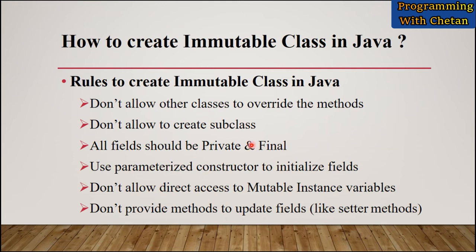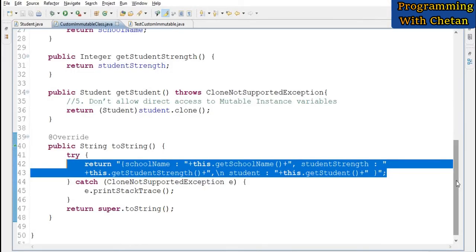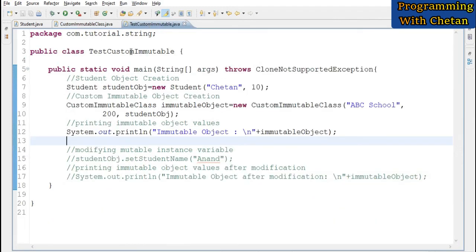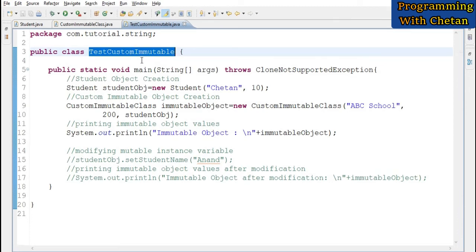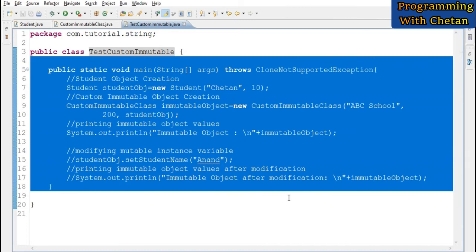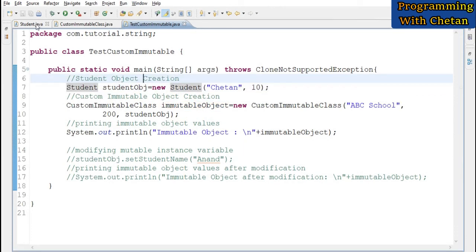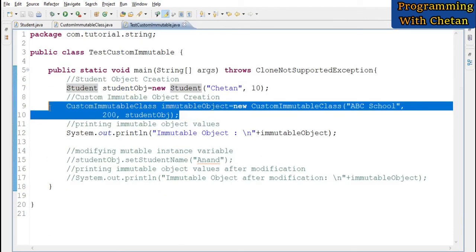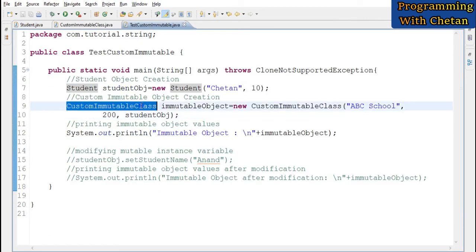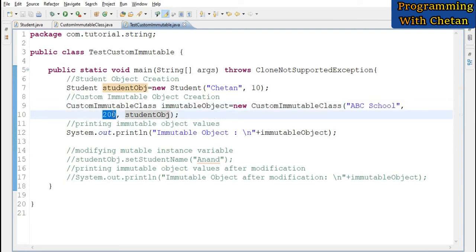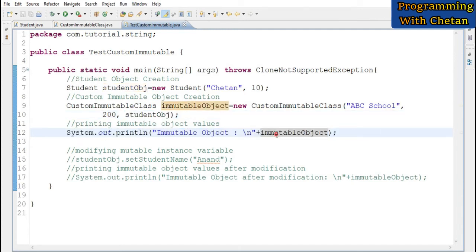Those are all the rules to keep in mind when creating an immutable class in Java. Now let us test our immutable class. I have created a class named TestCustomImmutable with a main method. Here I create an object of the Student class, then an object of our CustomImmutableClass passing the school name, student strength, and the mutable student object to the constructor.